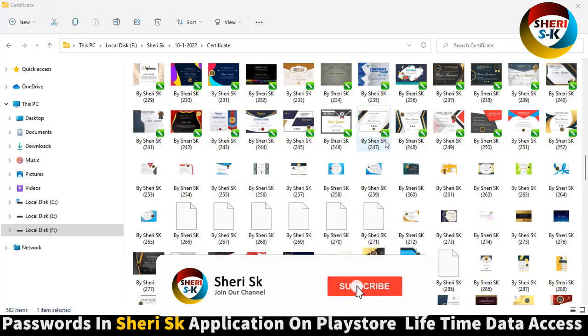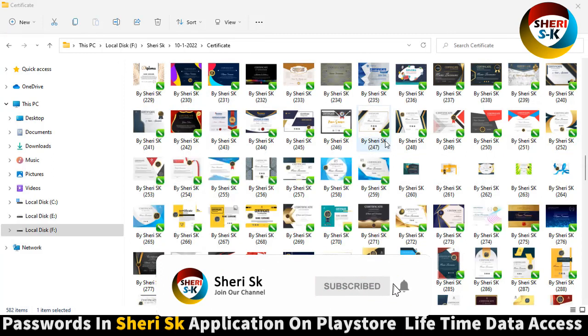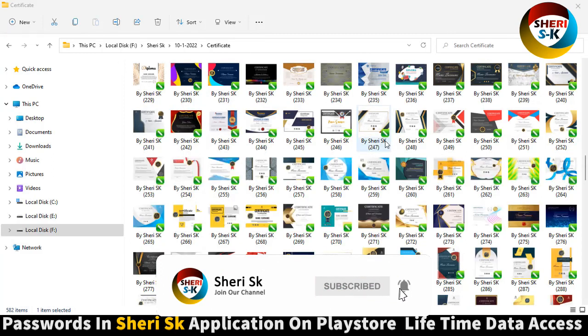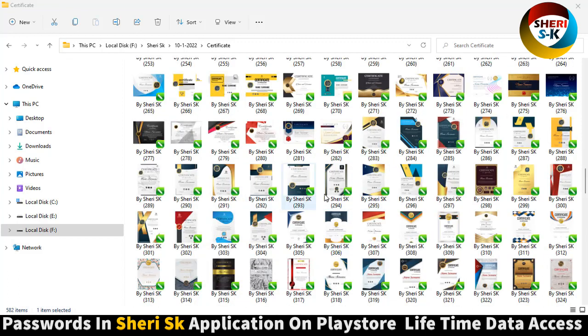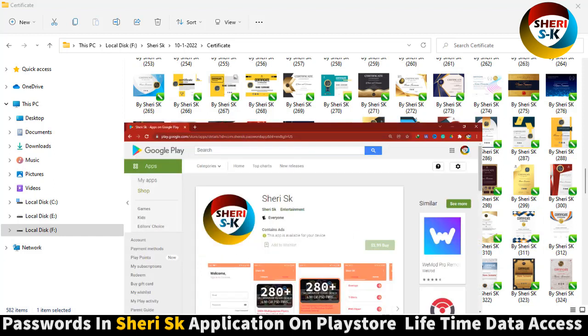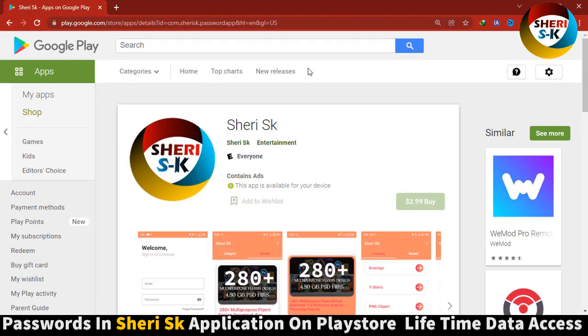Assalamualaikum, here is 582 certificate templates, these files for CorelDRAW, that's mean in CDR file, and these files are protected password. In this app, go to Google Play Store, write here Sheri SK and buy now in $2.99 for lifetime password access of my any video data.